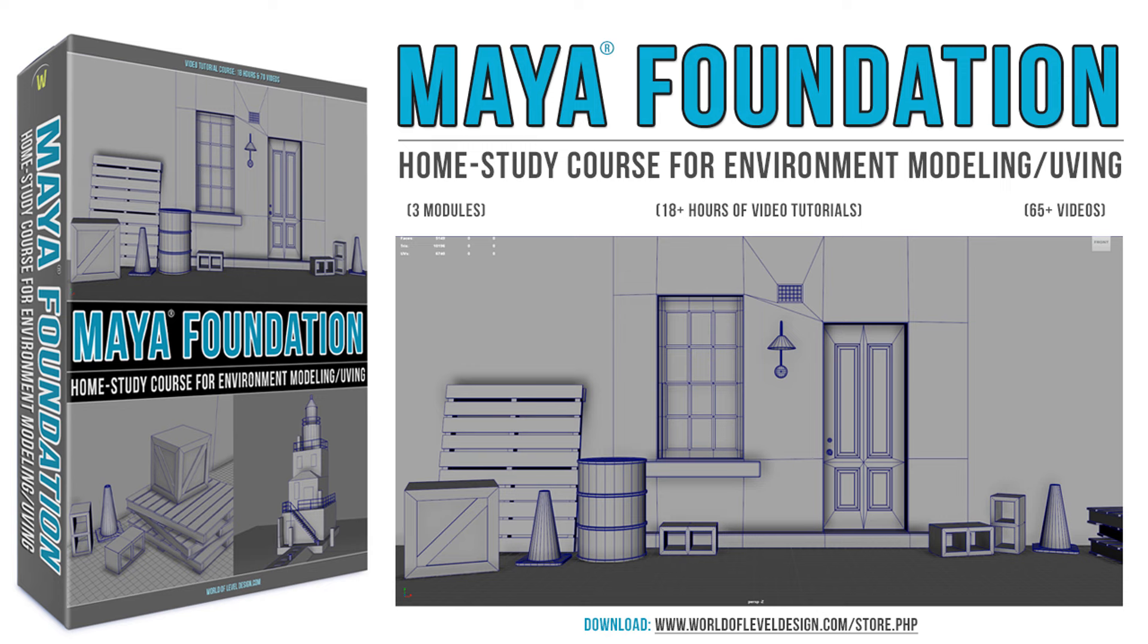Now if you want more techniques, tips, advice, and entire workflow on how to learn Maya completely from scratch, and everything you need to know to begin modeling and UV-ing with Maya, I have a complete tutorial course, Maya Foundation, the home study course. And I will show you everything you need to get started, as well as how to model and UV your 3D meshes. Take a look at the course. It's available right now. And I will see you in there.